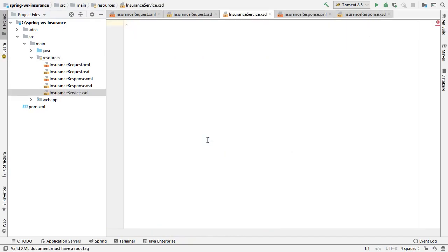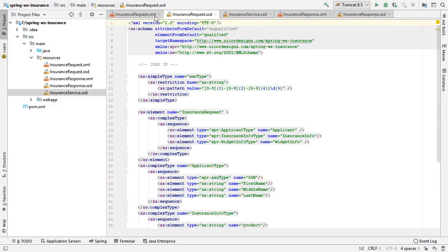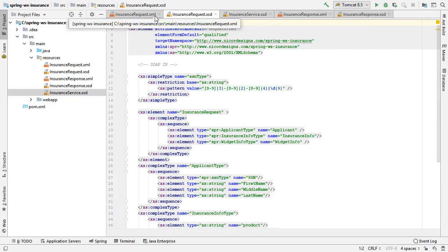We will start by bringing in the InsuranceRequest.xsd document using our trusty cut and paste technique.